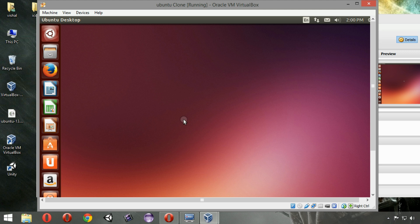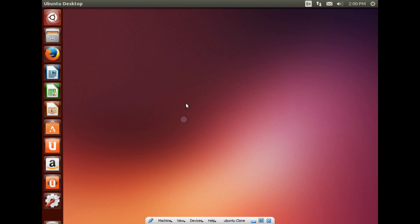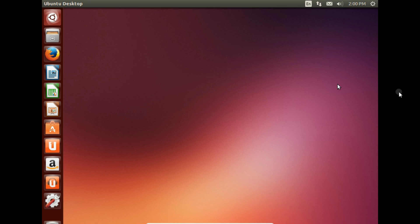You may have installed Ubuntu 13.10 or any other Ubuntu installation. You may not be able to make it into full screen mode by pressing right control plus F. As you can see on my left side and also on the right side, there are black spaces out there.